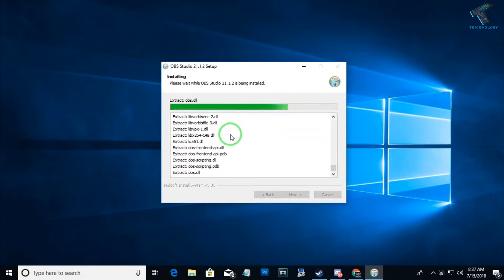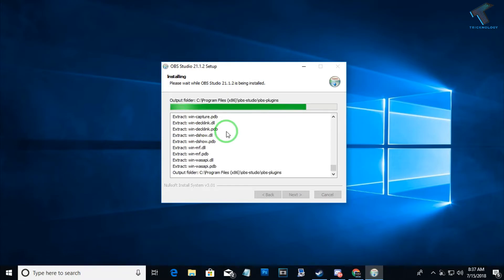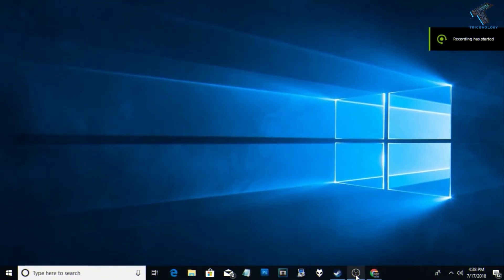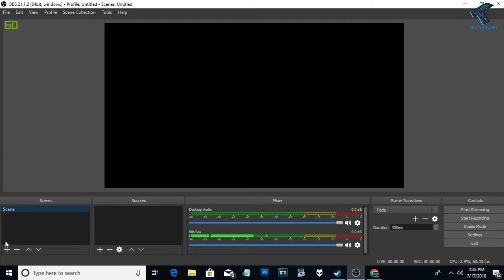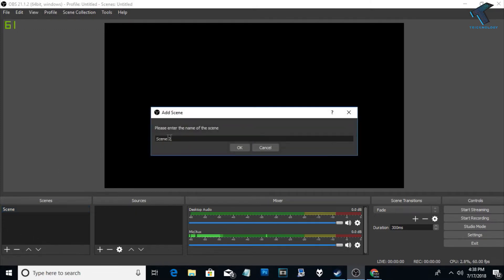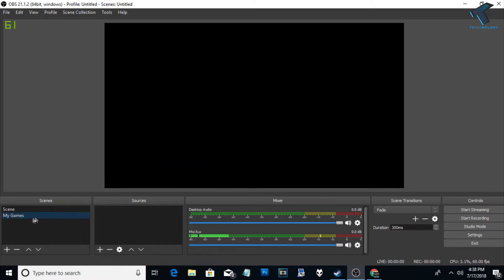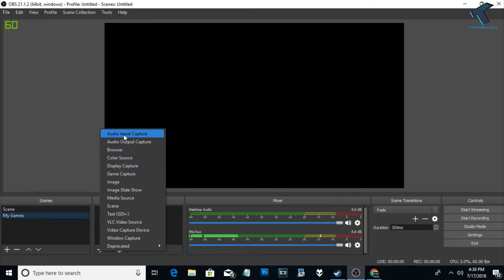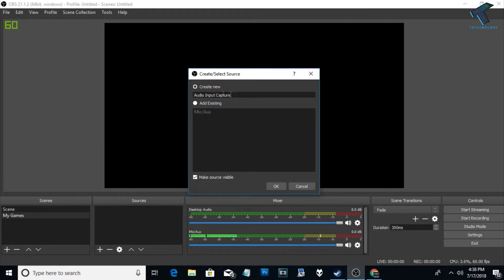After installing OBS Studio, open it and click on this plus button to add a scene. Put any name — in my case I'm putting 'My Games' — then click OK. Now under the Sources tab, click on the plus button and choose Audio Input Capture. You can put any name, I'll put 'Audio', then click OK.